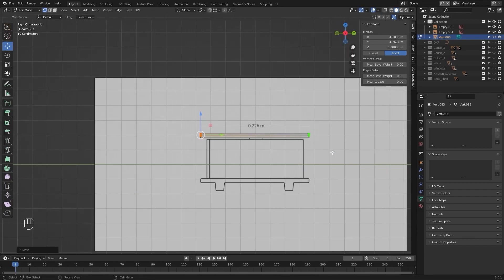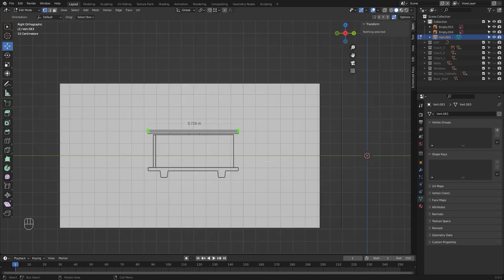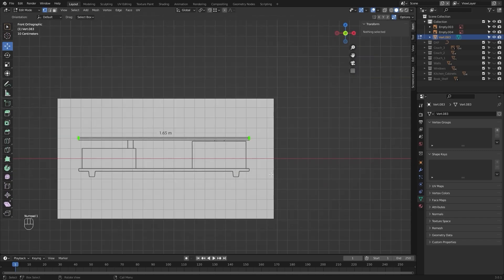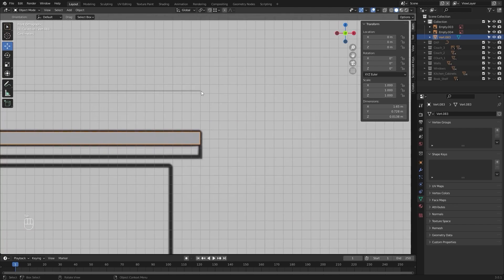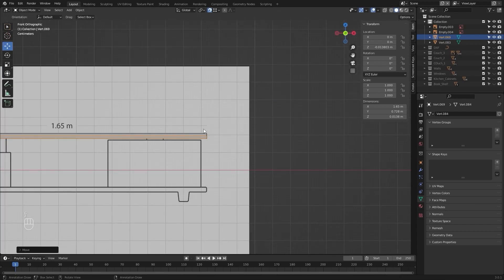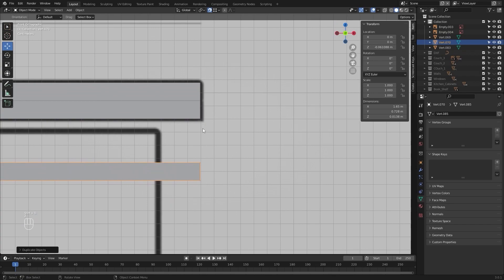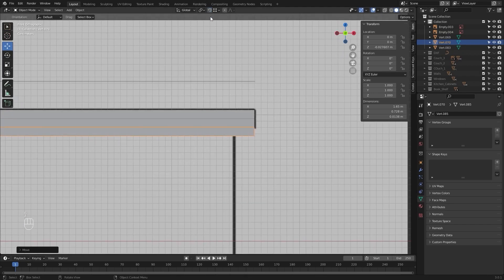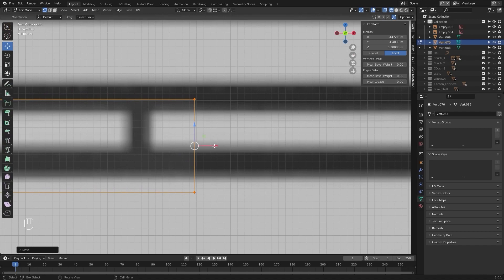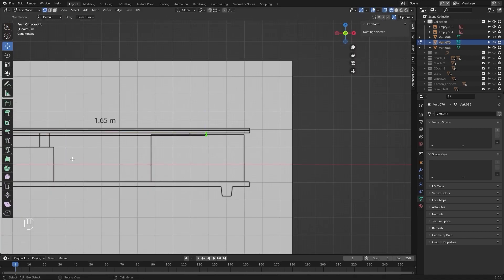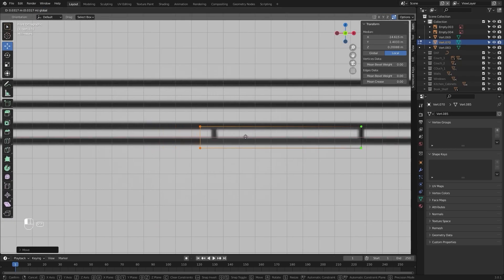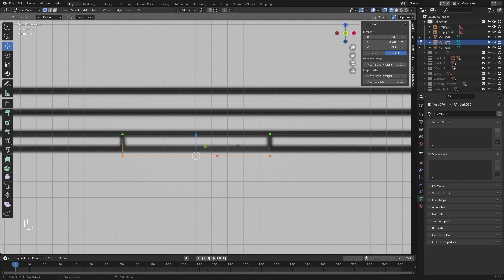Let's follow the blueprint line. Let's create a copy and I'll snap this at this point. Let's create another copy and let's snap it at this point. I'll go into the edit mode and let's follow the blueprint line. Let's move this on x and let's move this on z.